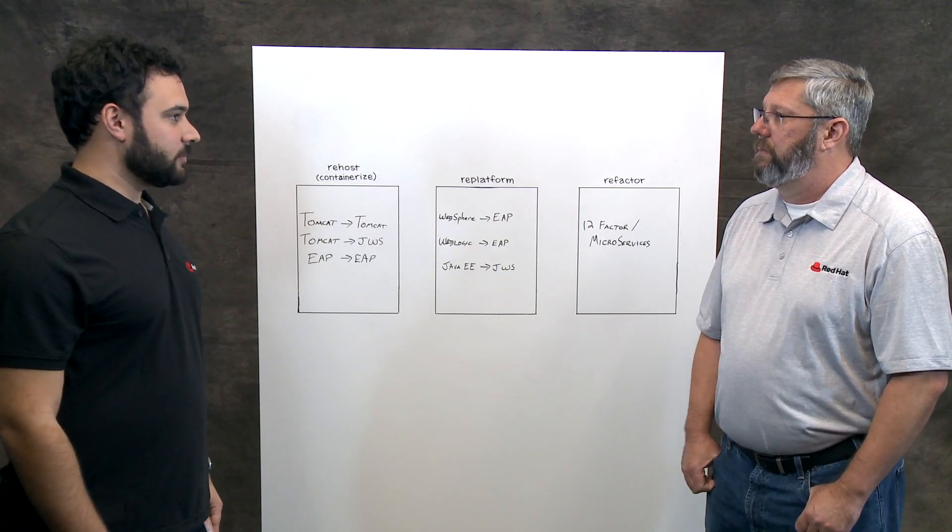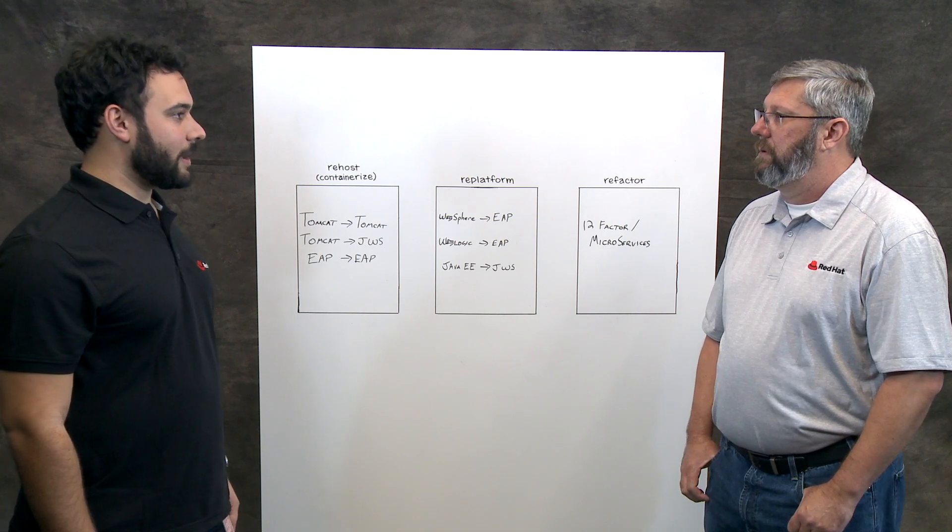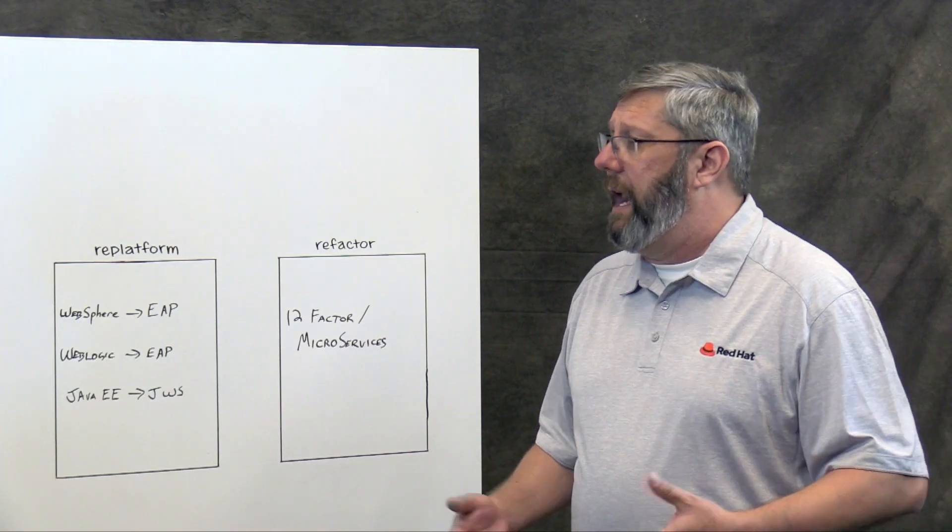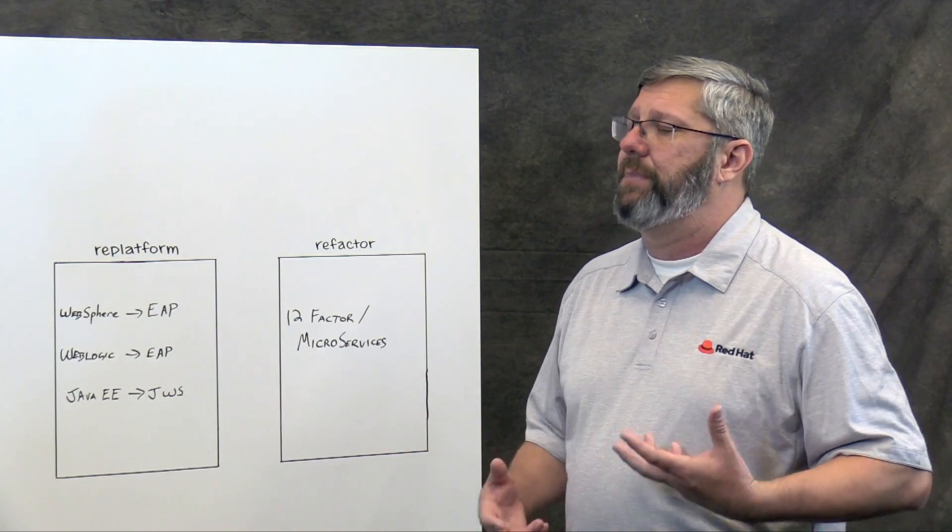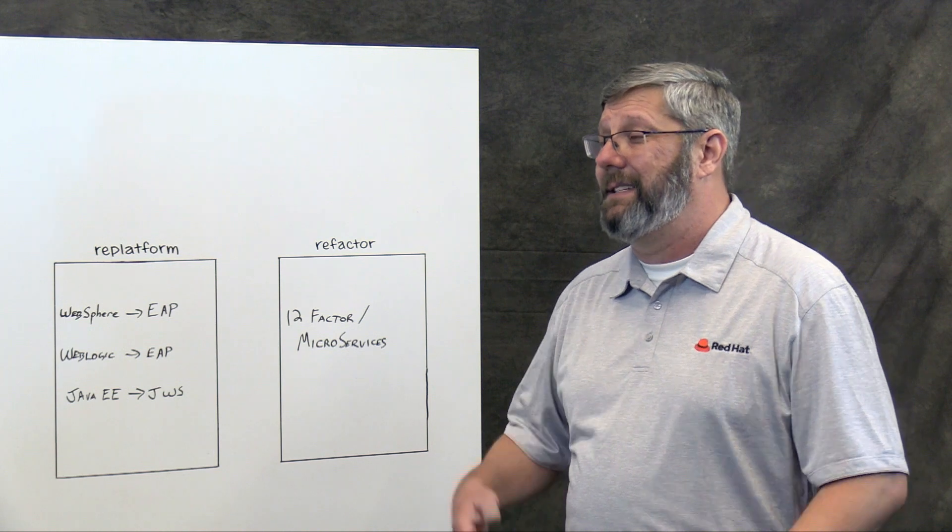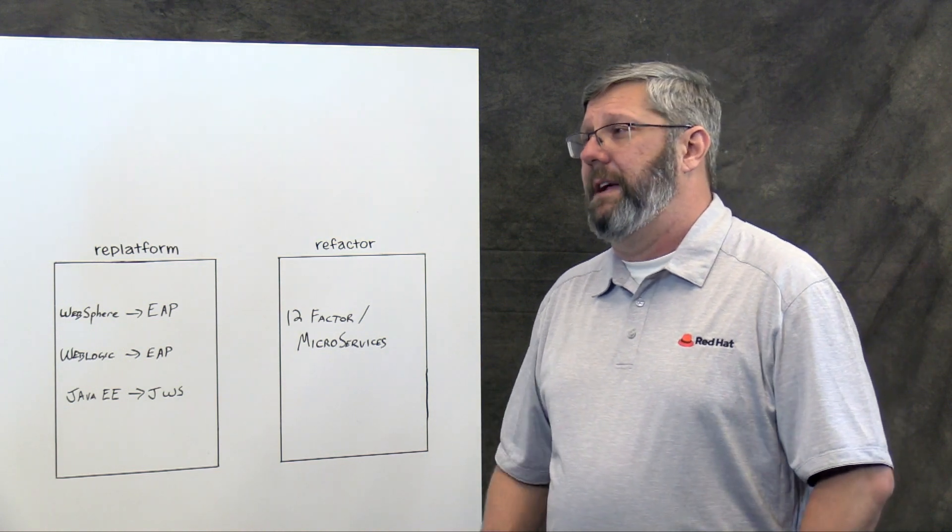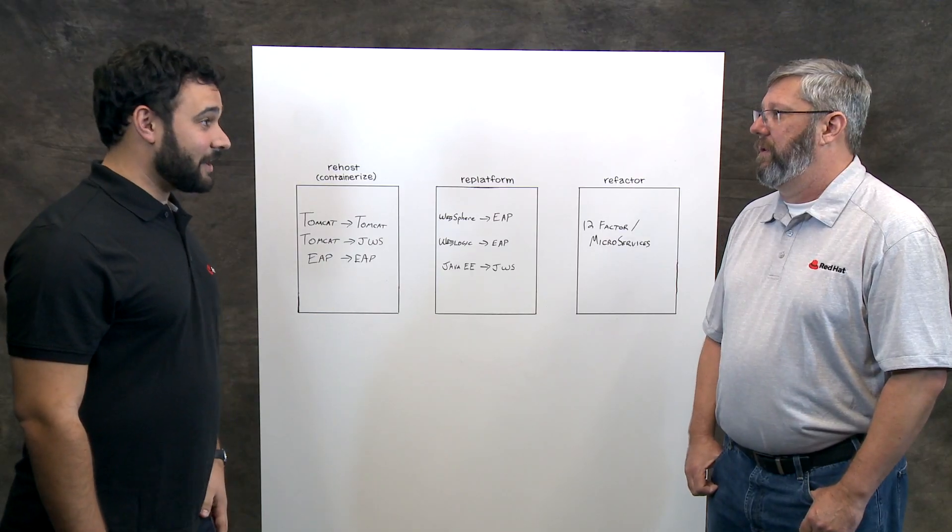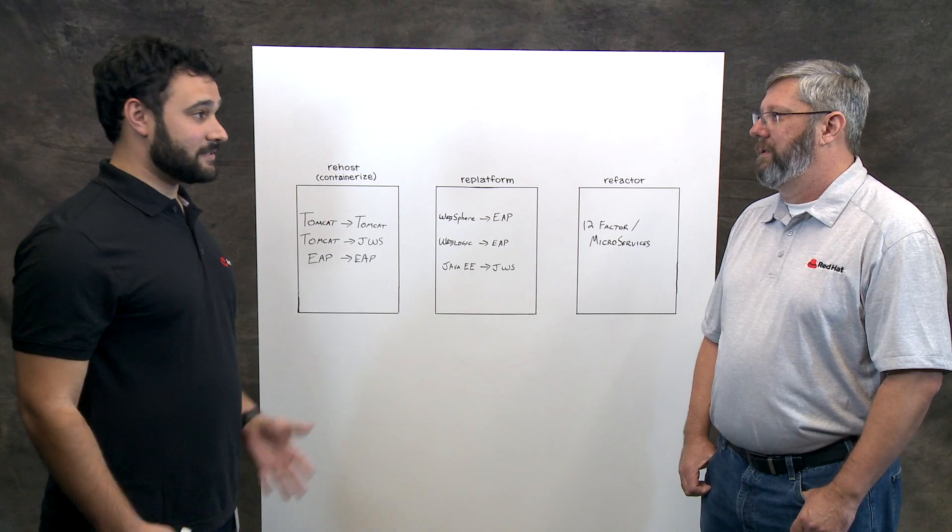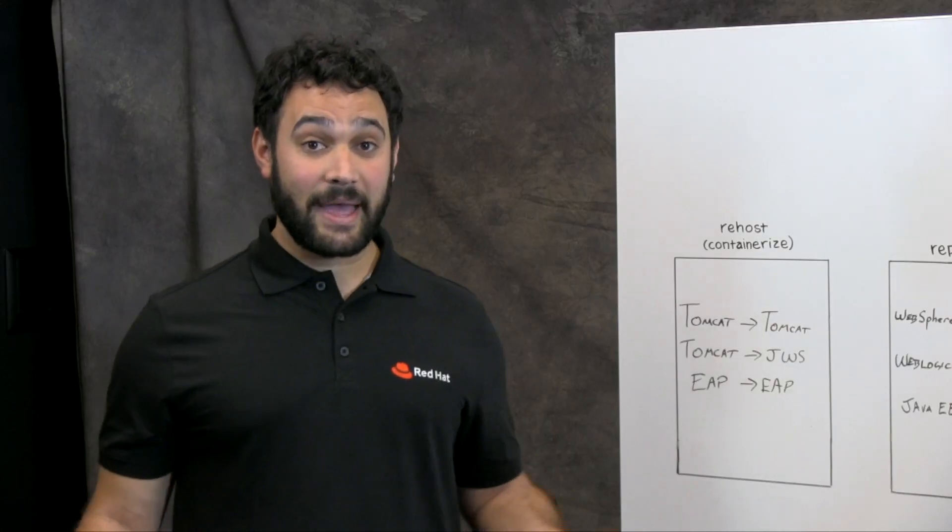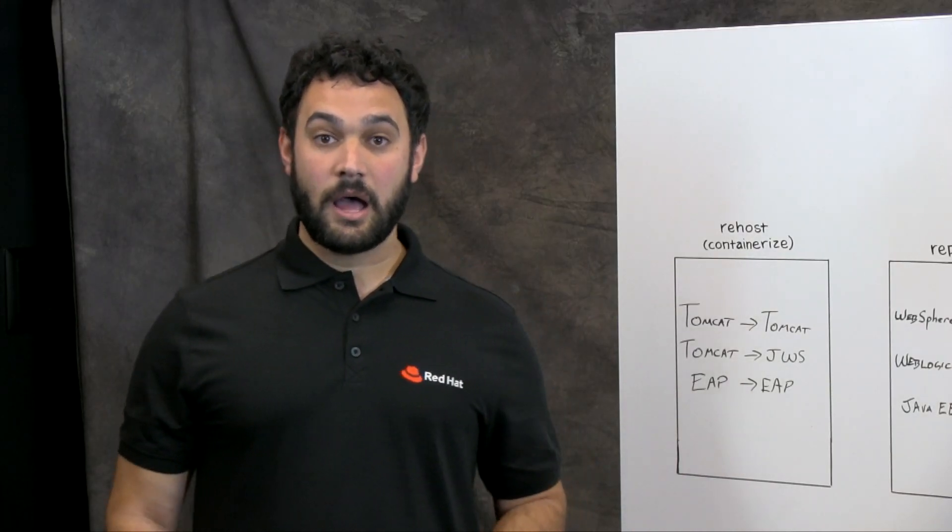Those are both really good reasons to move to OpenShift. Can you tell me a little bit about the applications? Sure. The first one is a pretty simple Tomcat application. It's stateless and it has a pretty simple database backend. Well, that's kind of always the easiest thing to move. Tomcat applications running in OpenShift is usually really easy.